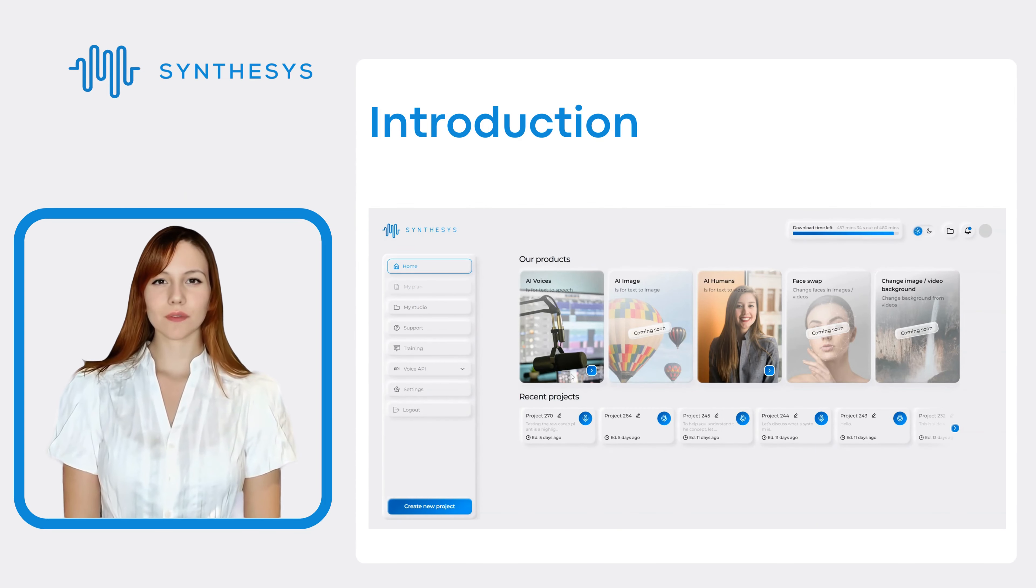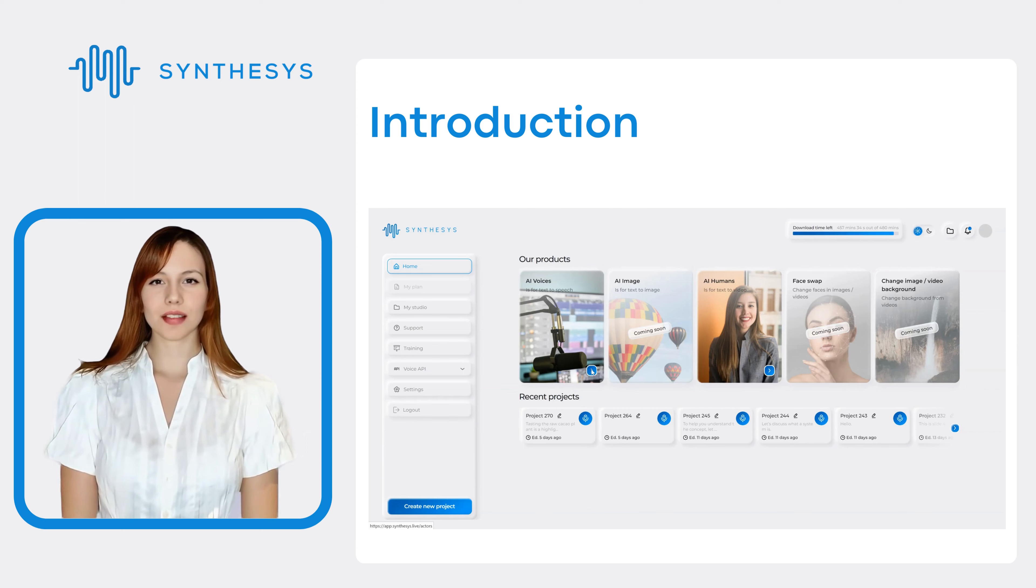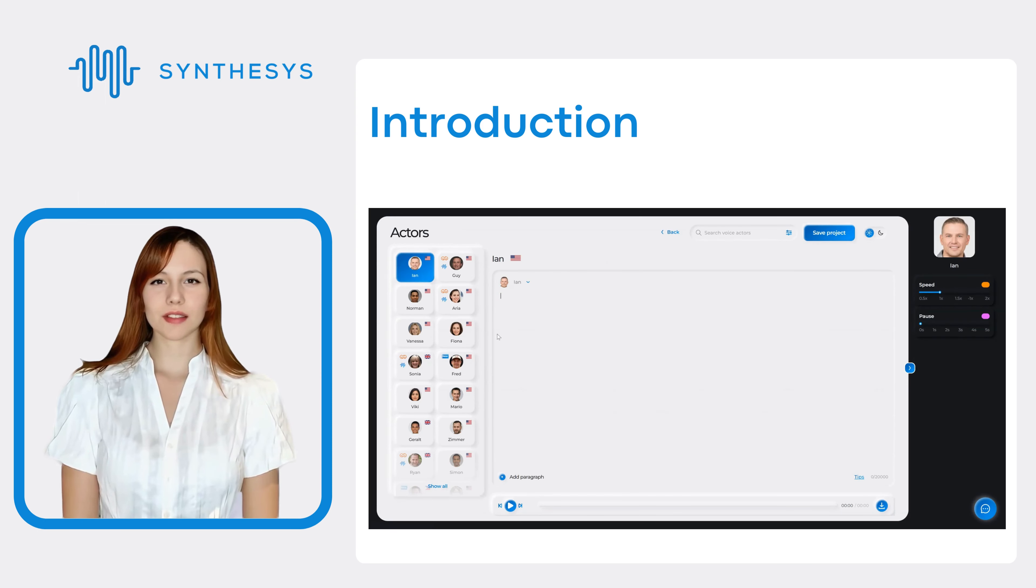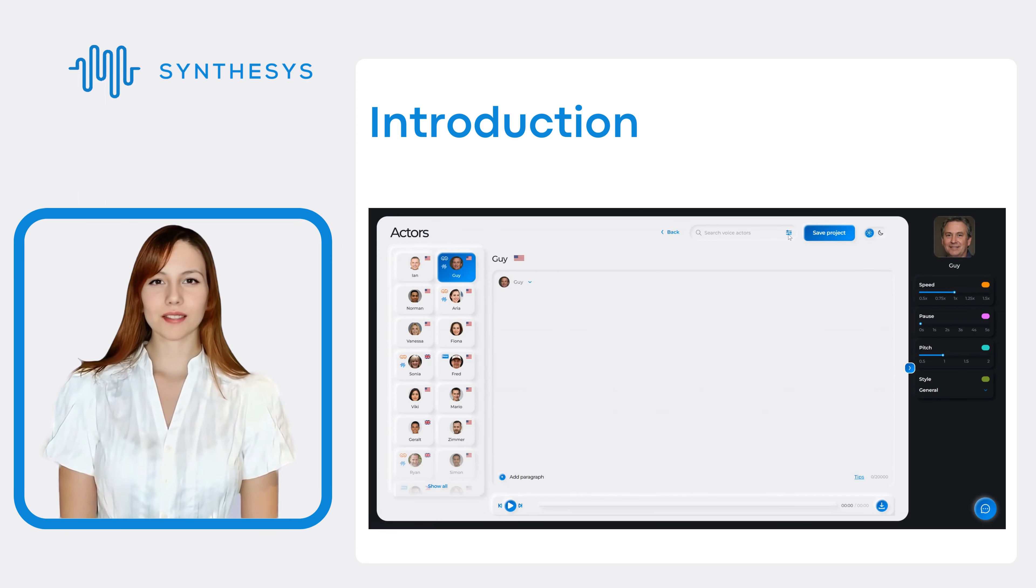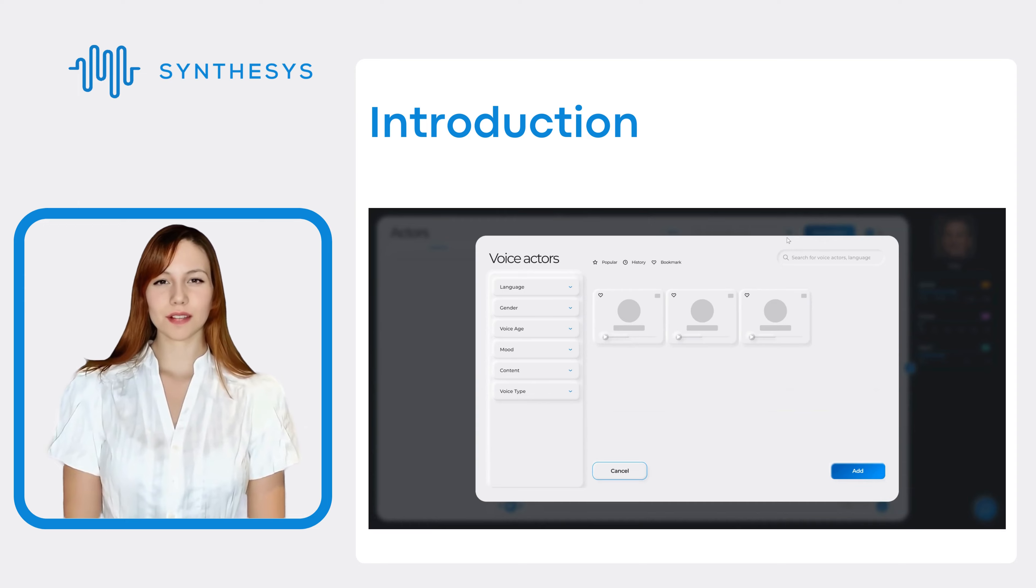In this video, we'll explore the benefits, features, and next steps of using Synthesis to create exceptional voiceovers.